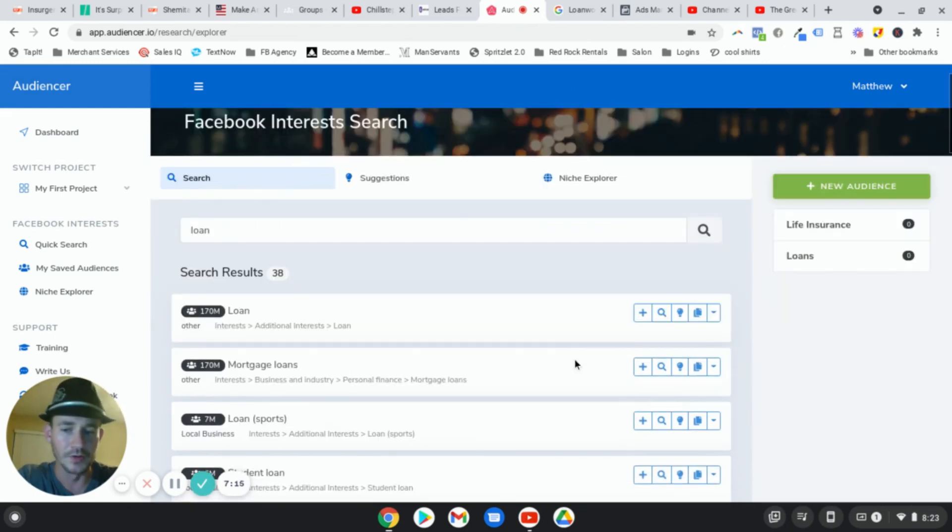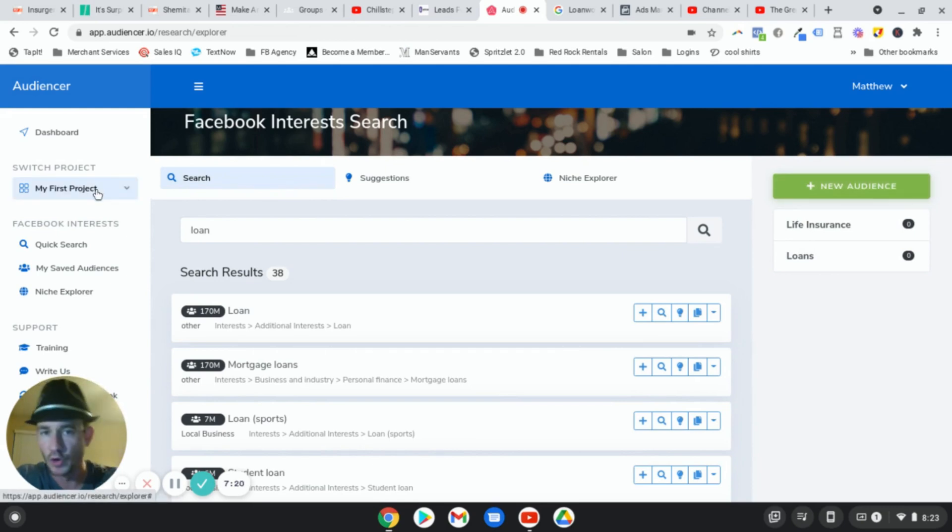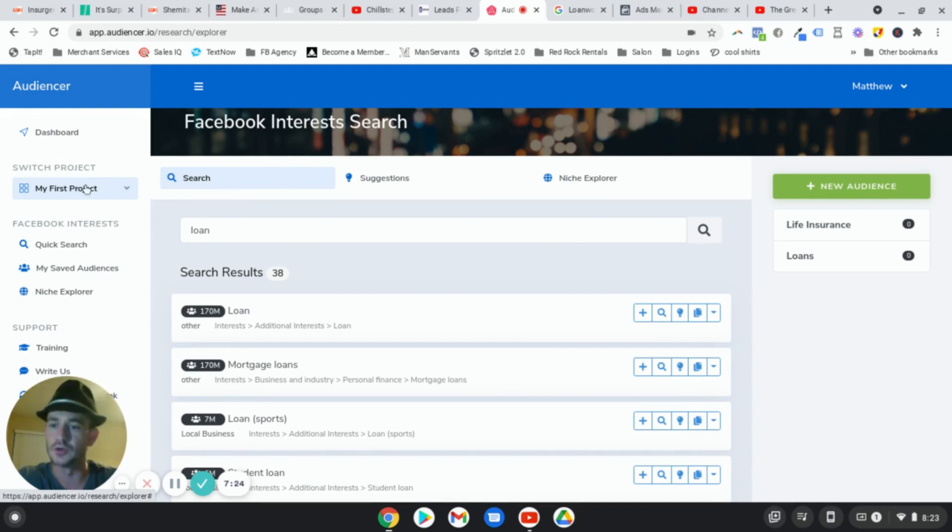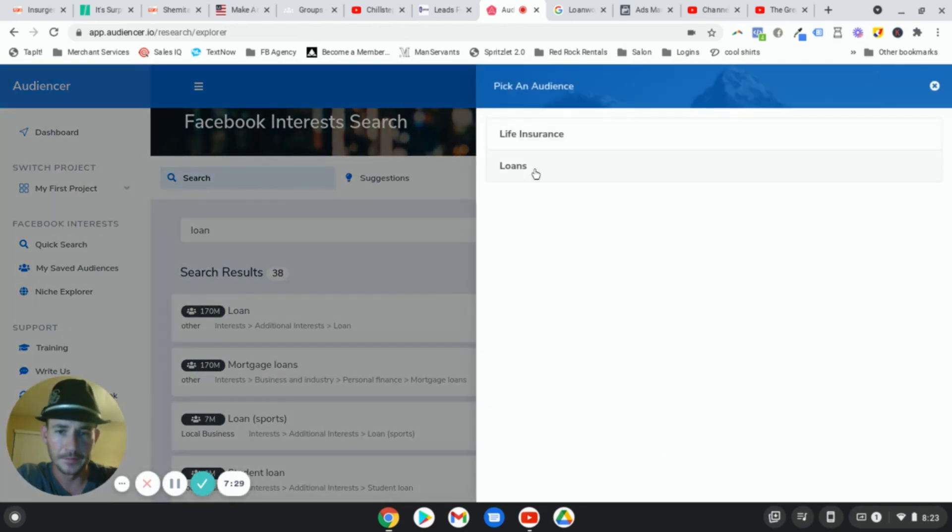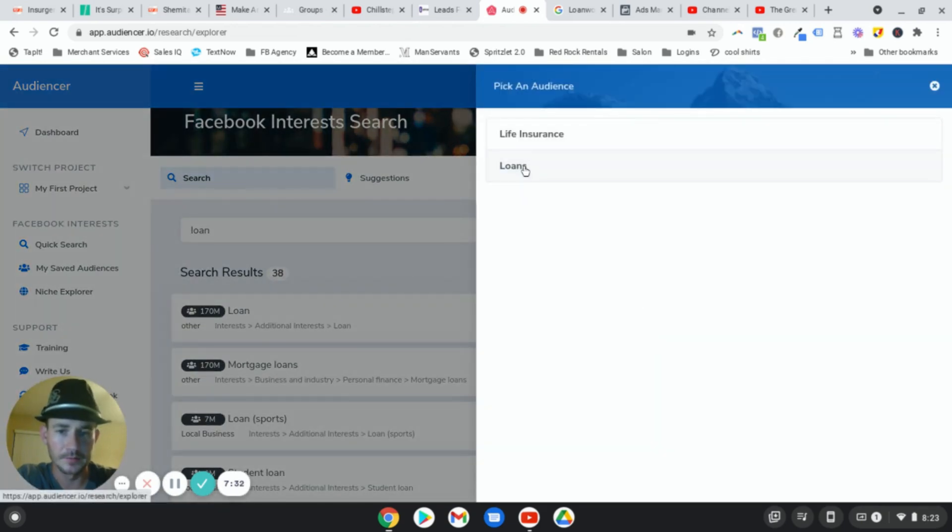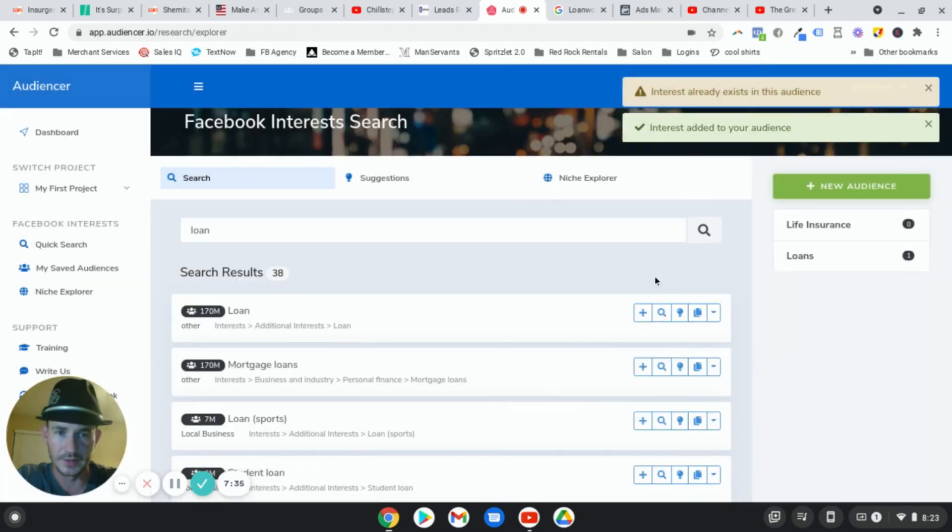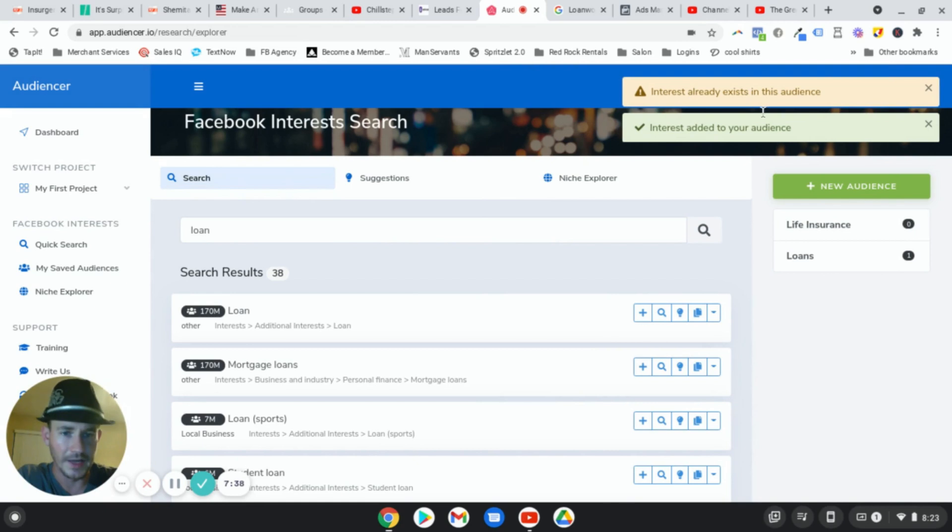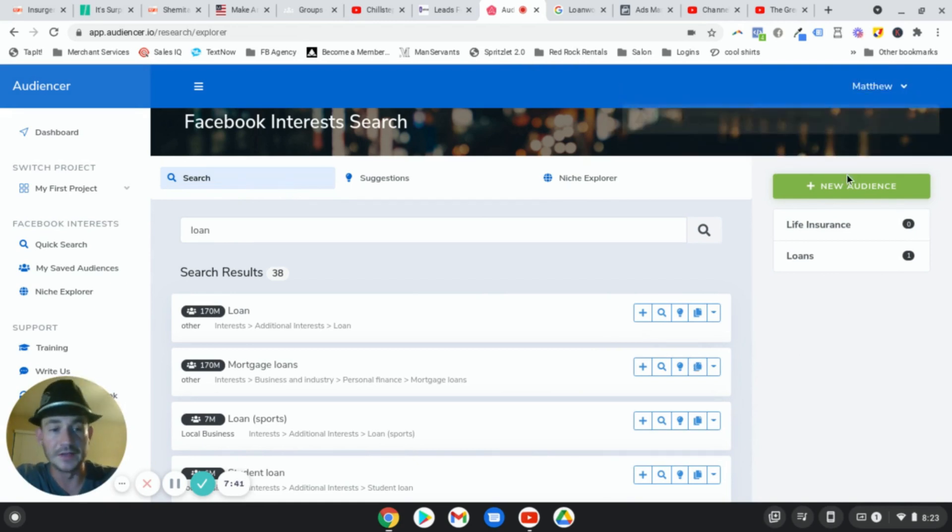And what you want to do is you can create new audiences here. You can also create projects. So if you have multiple different clients that you run ads for, and you want to make sure you're staying organized, you can create projects, you create new audiences, and you just hit this plus sign. And you can add it to your audience. I think it's because I already have this. Oh, no, there it is. Yeah. So it already added it. Yeah, I already used this. Anyways, you can add these to your audience.